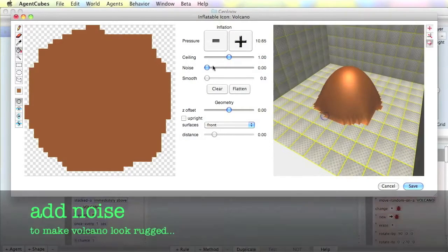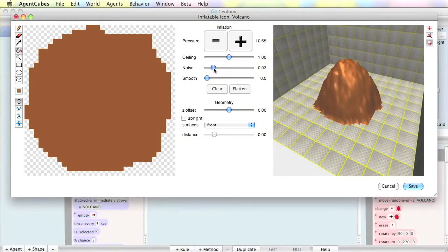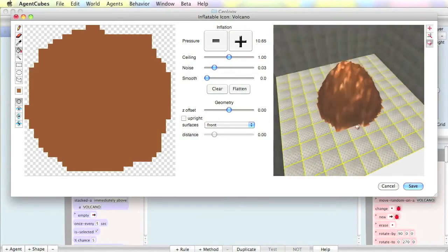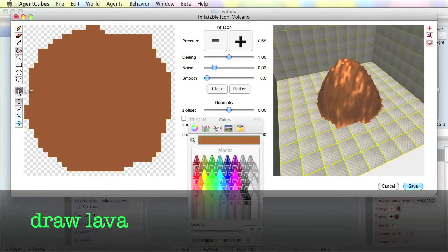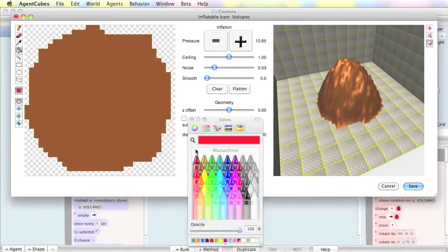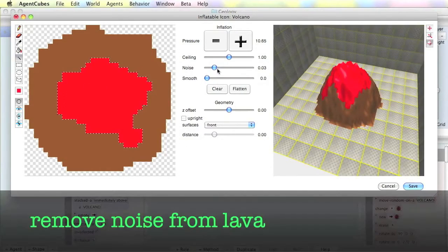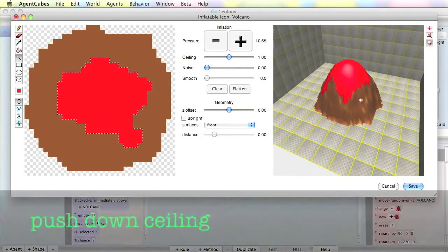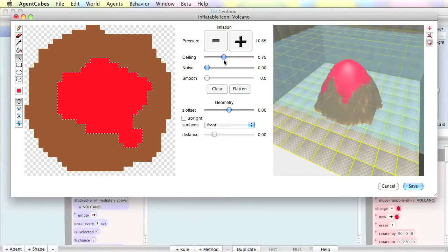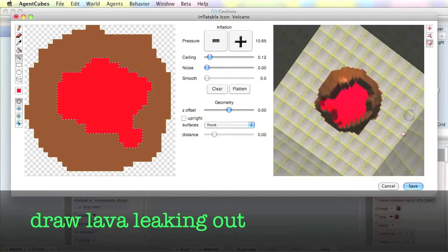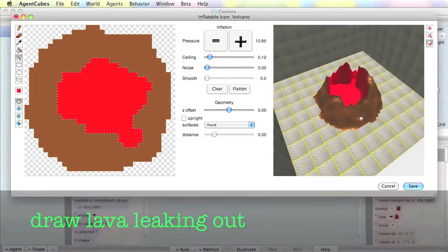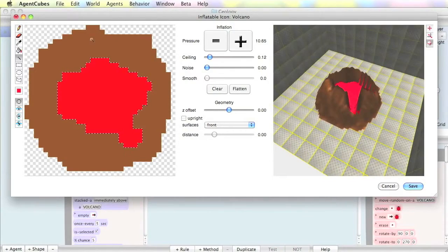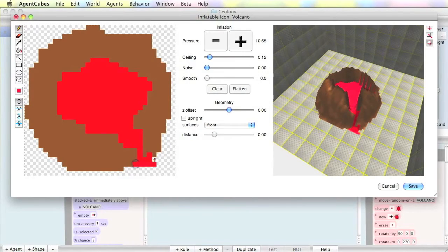Add some noise to make it look a little more realistic. Now let's add some lava. Remove noise from the lava section to make it look a bit more smooth. Push down the ceiling. Add some additional details. And we've created a custom 3D object in less than 3 minutes.